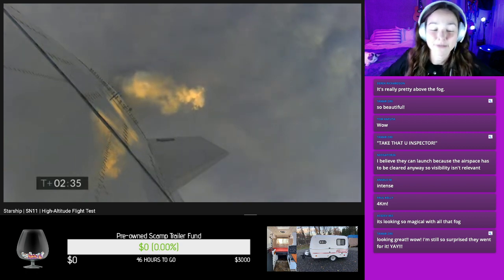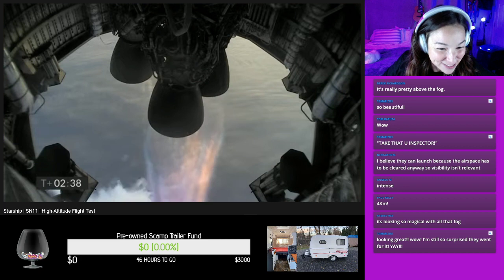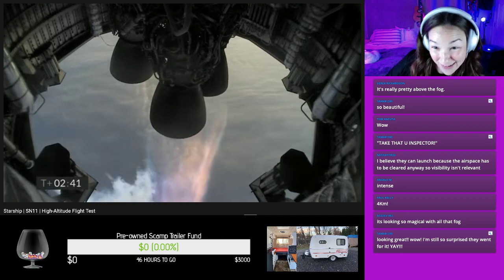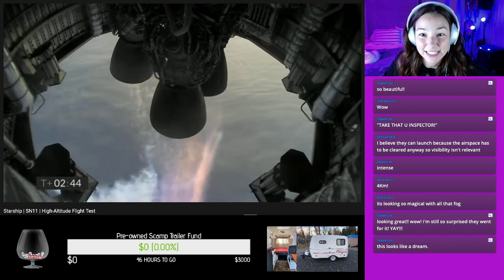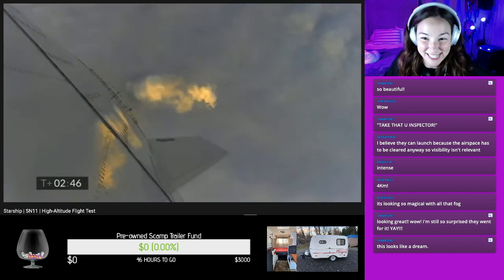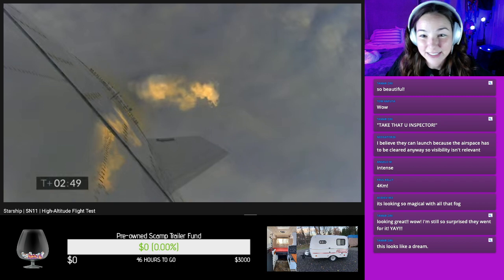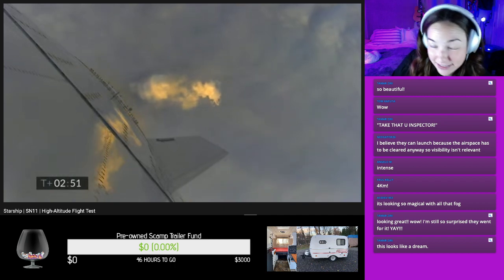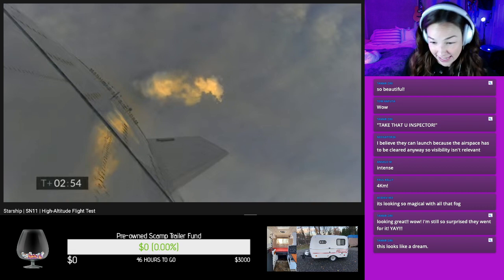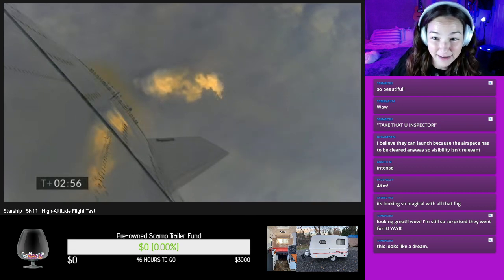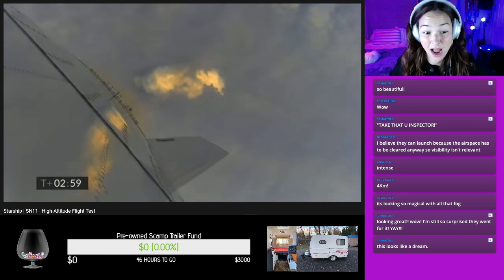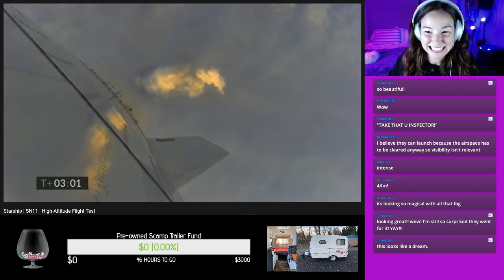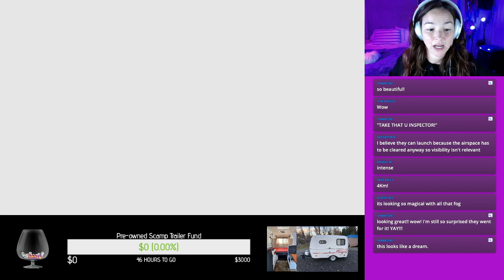Looking great. Still surprised they went for it. Moi aussi, Tamar. Shake those Raptors, shake those tail feathers. Shake your tail feather. It's 6:03 a.m. and I can't believe how much excitement I have squeezed out of myself. I'm not a morning person. T plus three minutes. Continuing to climb on power of two engines. We're past eight kilometers.